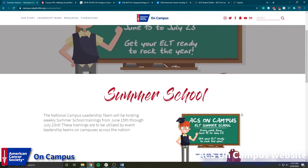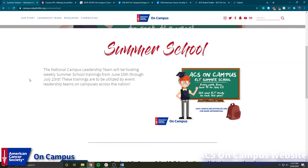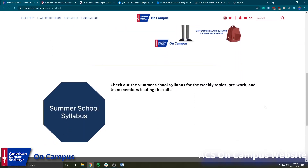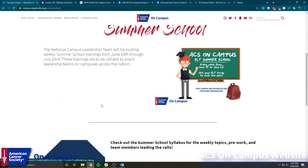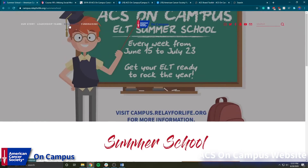If we click over here and go to ACS on Campus Summer School, you can see the overall information on what summer school is and when it's being hosted till. Down here you can see we have the summer school syllabus, which is a big document that has all of our links and information for the different topics we've been talking about in summer school, as well as links to different websites and extra useful information. So if you haven't checked that out yet, please do.